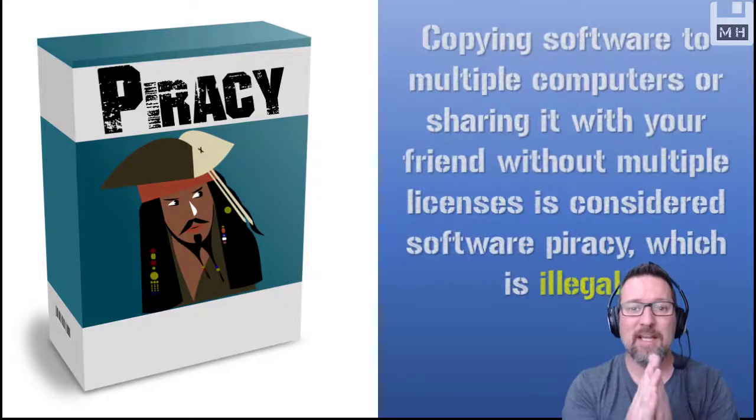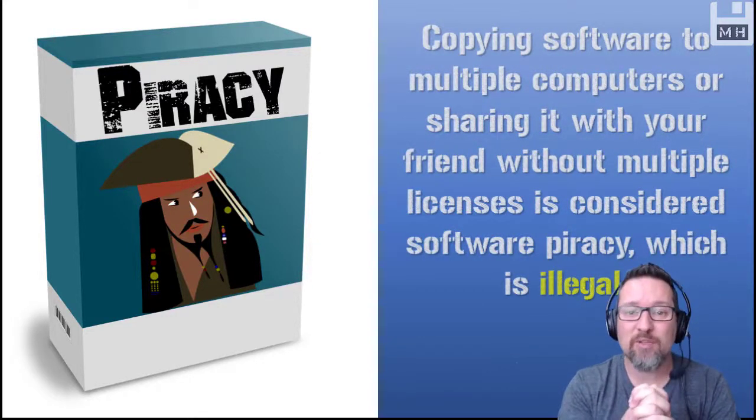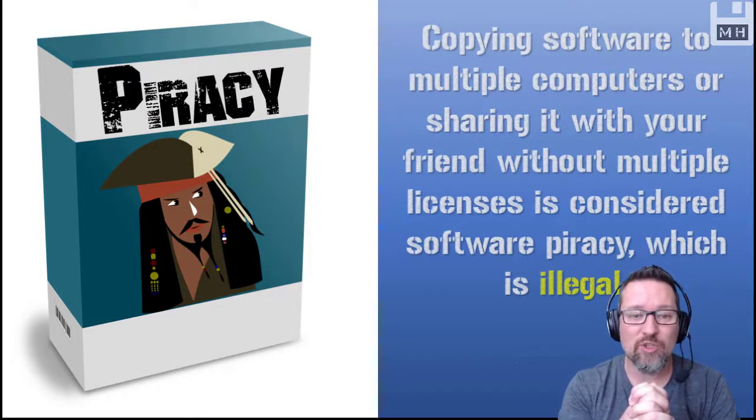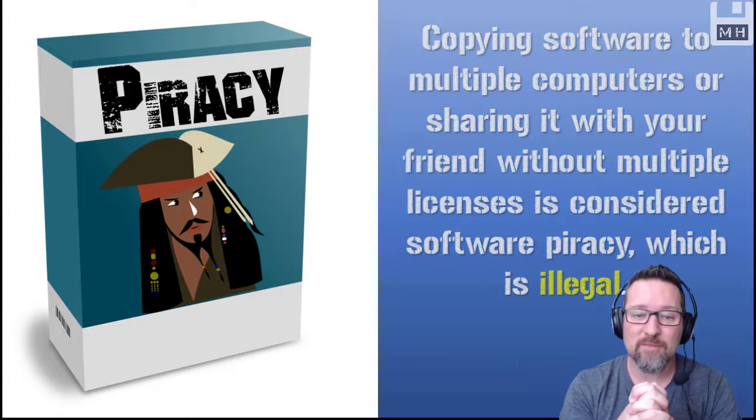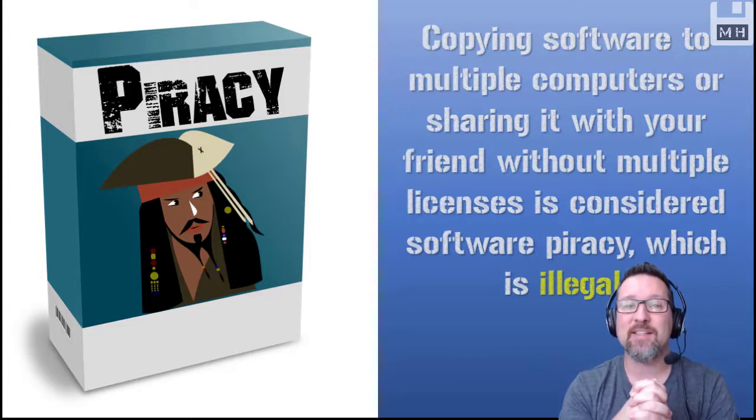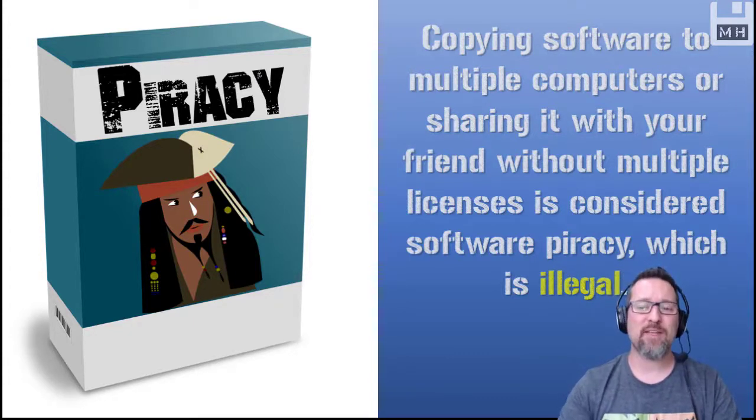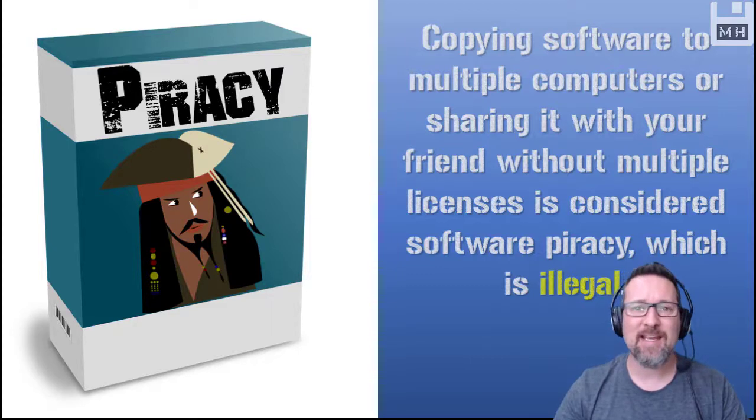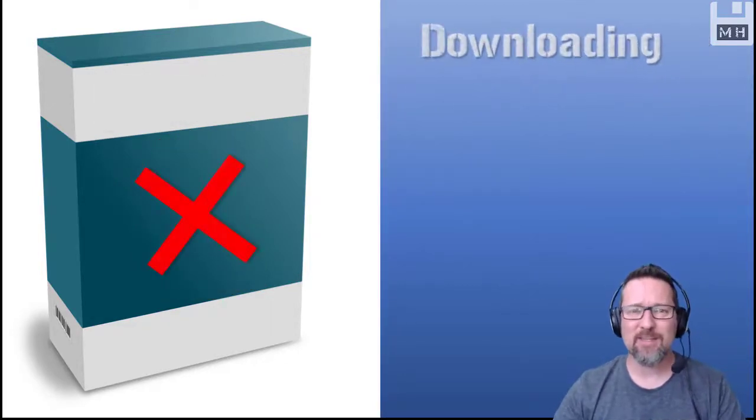Basically, copying software to multiple computers or sharing it with your friend without multiple licenses is considered software piracy. And of course, that is illegal.